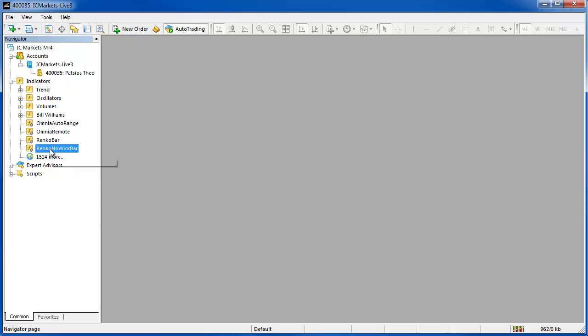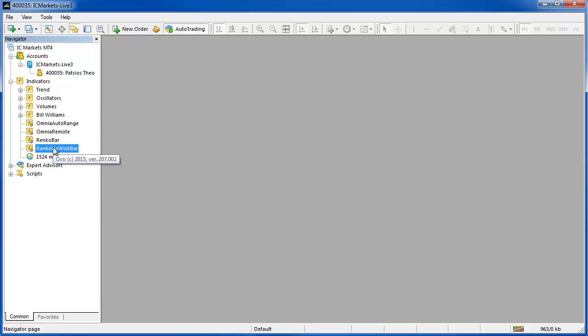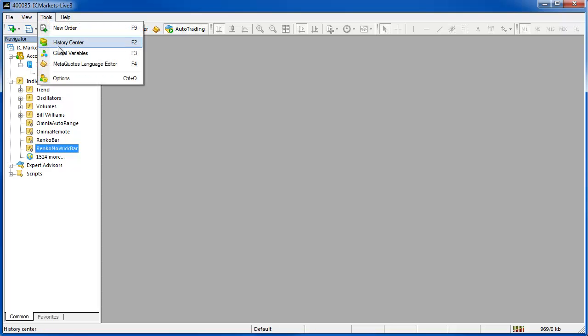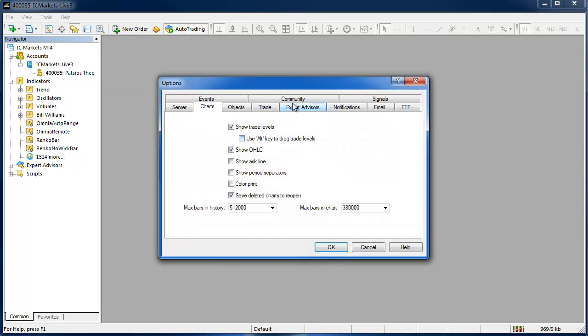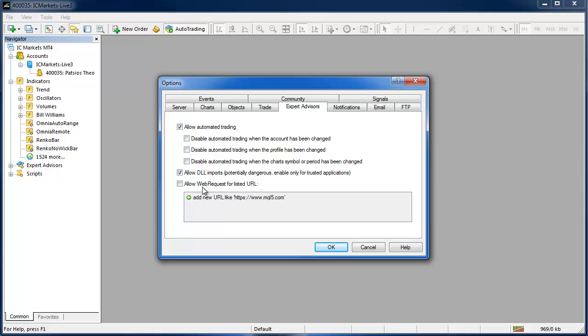If you hover your mouse over these indicators it will show you the version number so that's just one way of doing that and before we get started you're going to want to go to Tools Options and in the Expert Advisors tab just make sure that you select Allow DLL Imports. That just does it globally so you don't have to do it on a case by case basis.